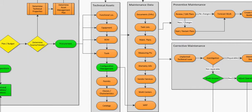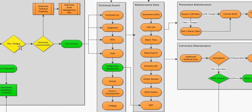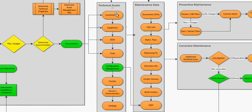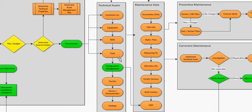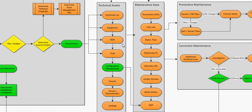So technical assets come from procurement. You have to procure an asset from procurement department and then functional location need to be created or equipment needs to be located. And then optionally speaking you could create bill of materials, tools, configuration management, permits, classes, catalogs. These are all parts of the technical asset and then you will link this to the maintenance data.